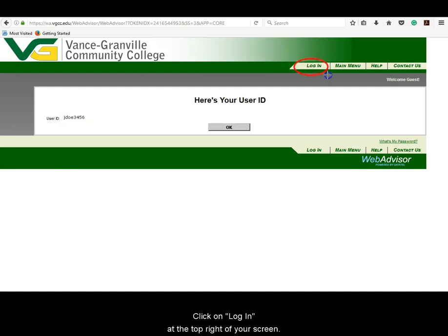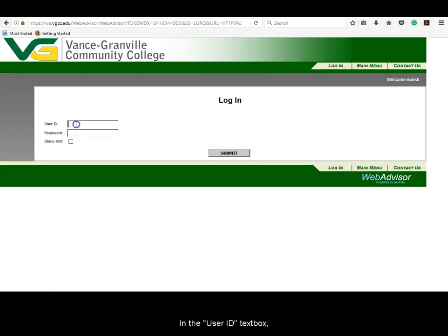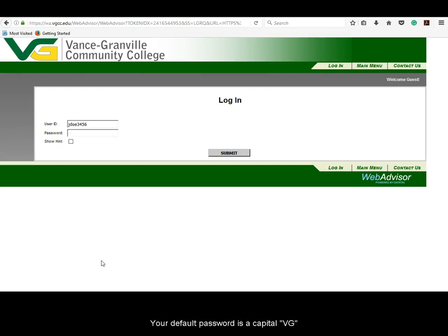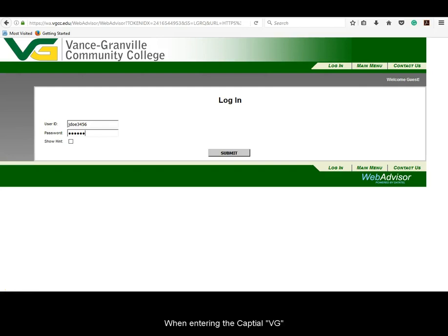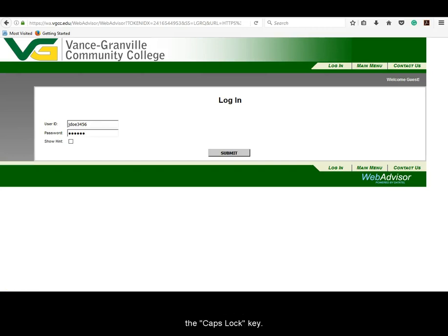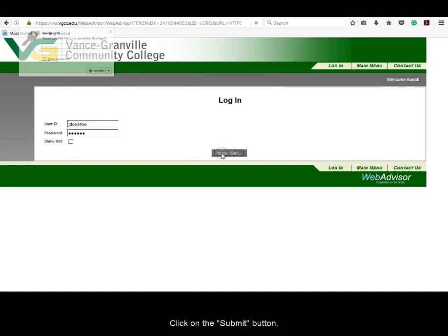Click on Login at the top right of your screen. In the User ID text box, enter your Vanguard ID. Your default password is a capital VG and the last four digits of your social security number. Enter this information into the password text box. When entering the capital VG, be sure to use the Shift key on your keyboard and not the caps lock key. Click on the Submit button.